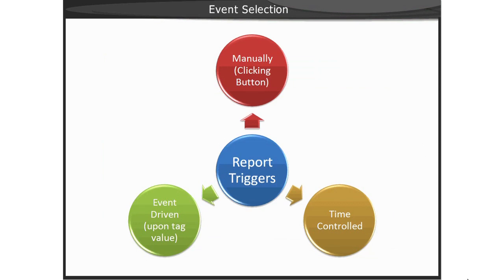The next step is to determine what the event will be for creating the report. As discussed earlier, there are several events available. You can use a time-controlled event, a WinCC tag-based event, or a manual creation.